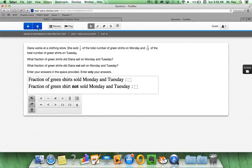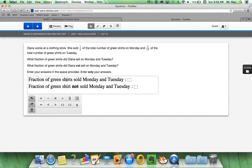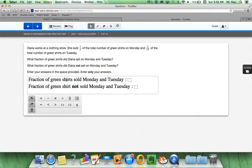In question 4, it gives us a box that they have already typed in already. Diana works at a clothing store. She sold one-fifth of the total number of green shirts on Monday and three-twelfths of the total number of green shirts on Tuesday. What fraction of green shirts did Diana sell on Monday and Tuesday? So, let's look at this since it's asking us a couple questions.